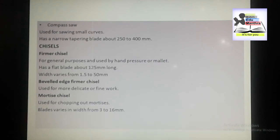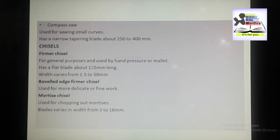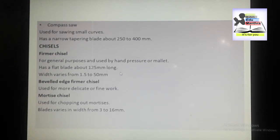Starting with the firmer chisel: the firmer chisel is the most useful for general purposes and may be used by hand pressure or mallet. It has a flat blade about 125 mm long, and the width of the blade varies from 1.5 to 50 mm.